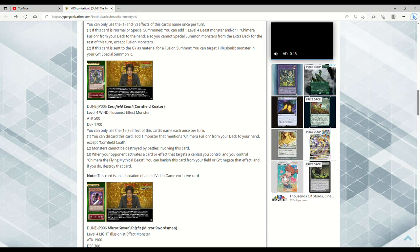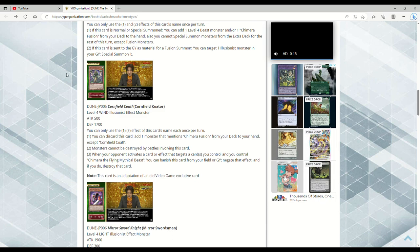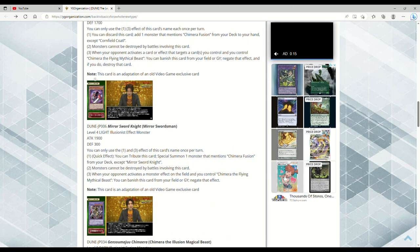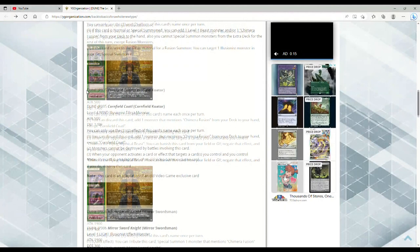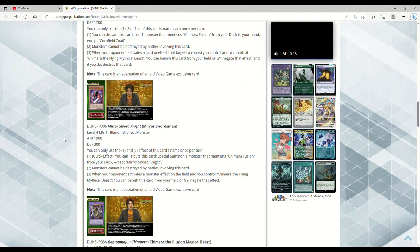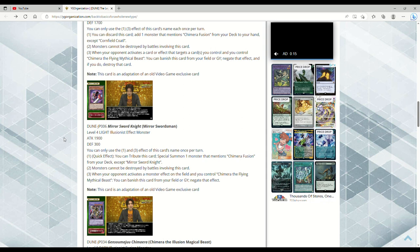Very interesting to have a targeting negate in the form of a monster. This is Mirror Swordsman. This card is an adaptation of an old video game exclusive card. I don't know what cards they're talking about, but apparently these were in some of the video games, which must not have been the World Championship games because I don't recall any of this. Fun fact, in Yu-Gi-Oh Stairway to the Destined Duel in 2004, you could use Mystical Refpanel with the same effect as the now IRL Mystical Refpanel.